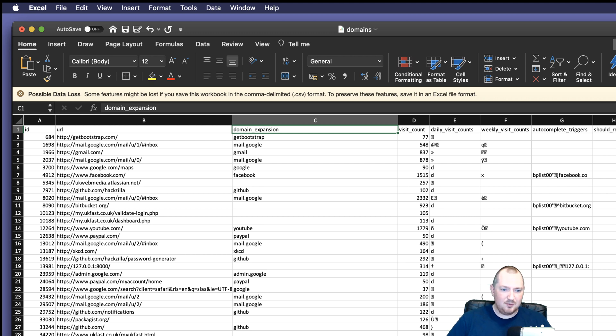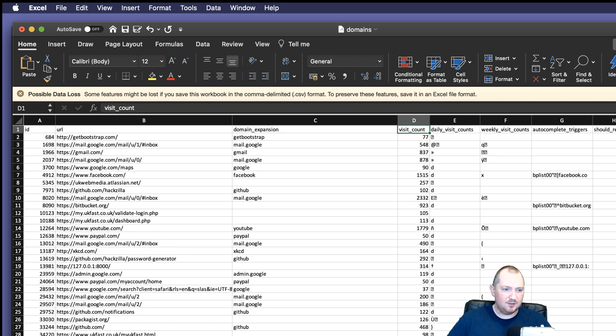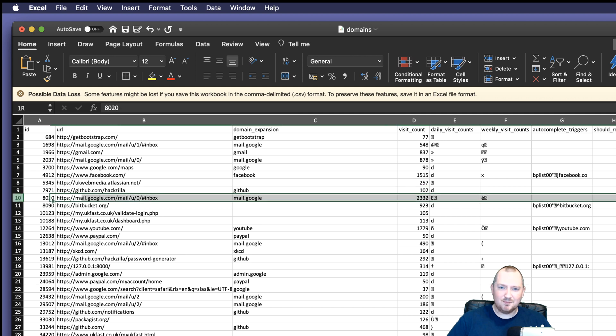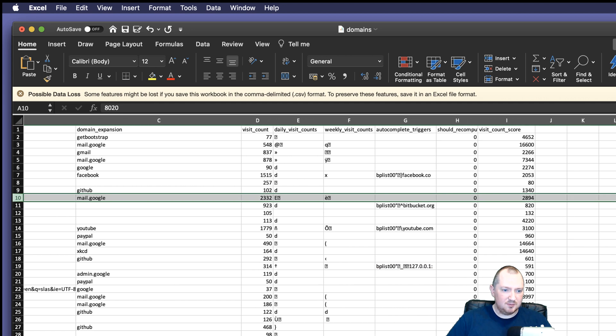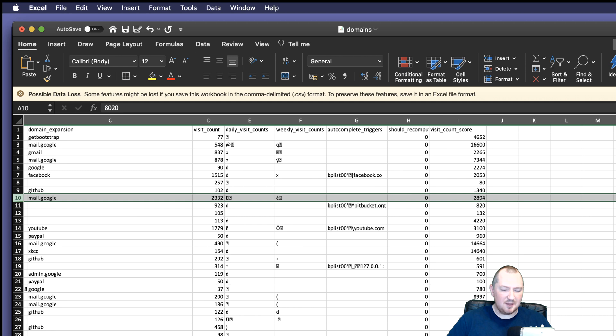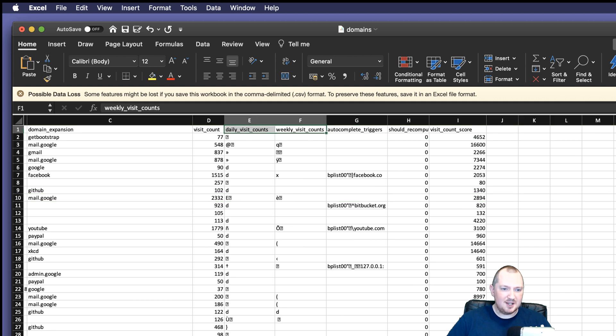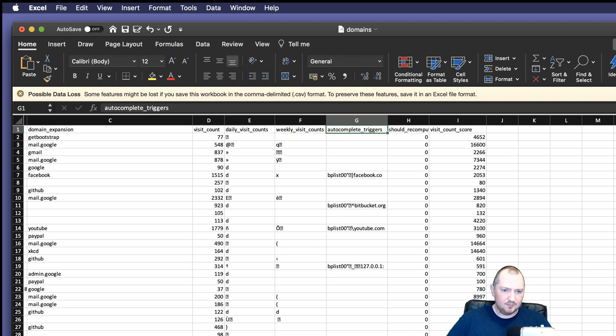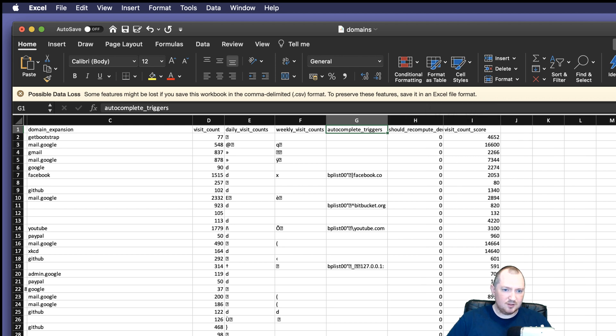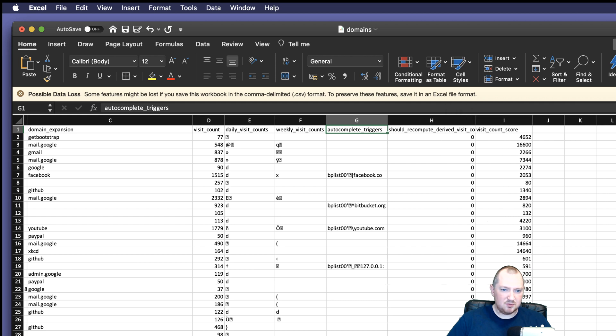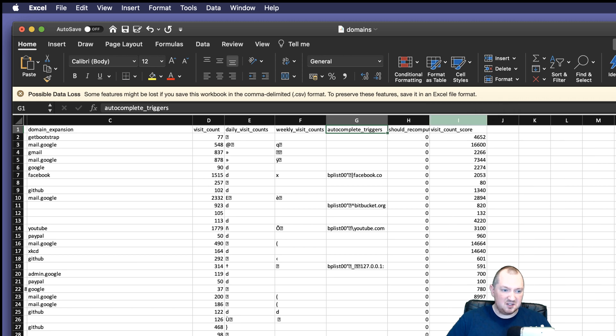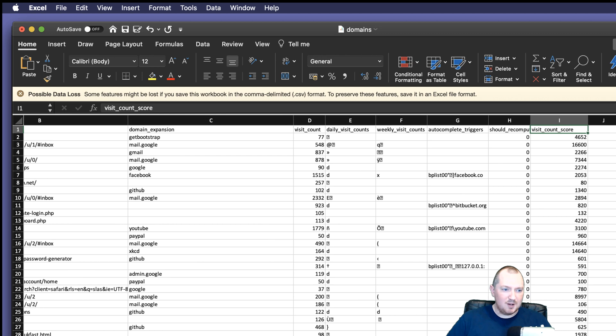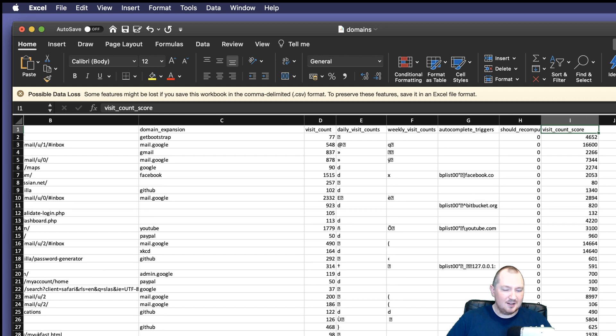Domain expansion. I suspect that's something that helps Safari figure out when you're auto-completing which page you're most likely to want. Visit count. How often you've been there. No idea over what time span that is. But considering over 2,000 for Google Mail and Google Mail is in there multiple times, it's probably a fair amount. Our visitor counts are going to be encoded in some way. I've no idea. Same for autocomplete triggers. I'm not too fussed about that. Recompute. Derive visit count. I don't know. And we've got a visit count score. Again, no idea what that is. But what I really am interested in is this URL.